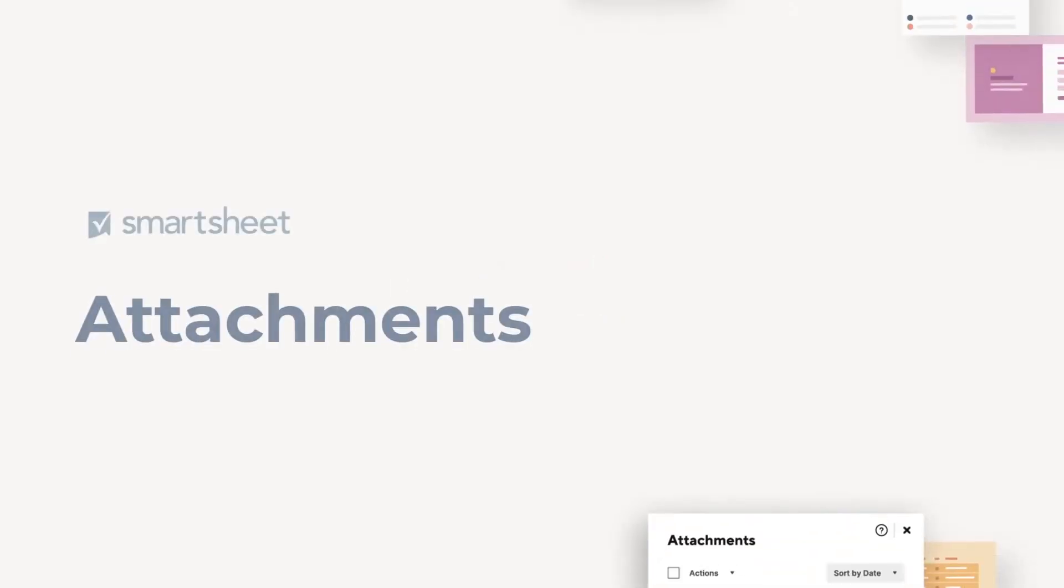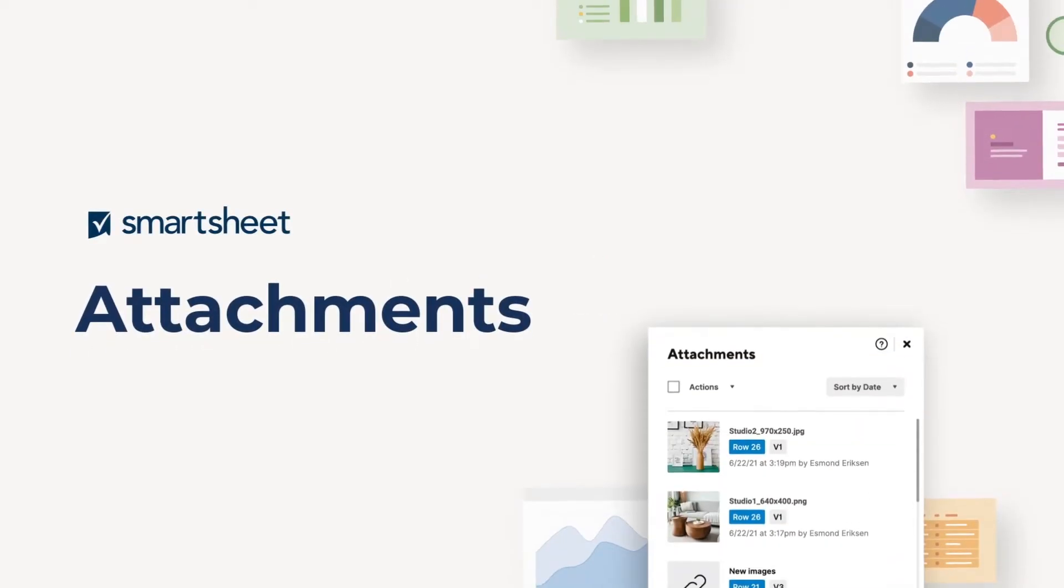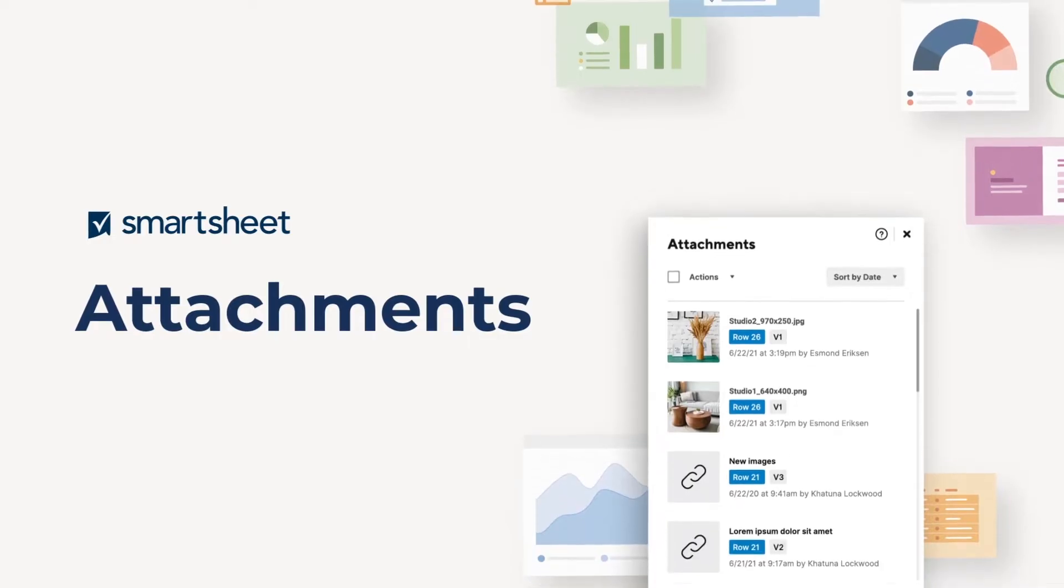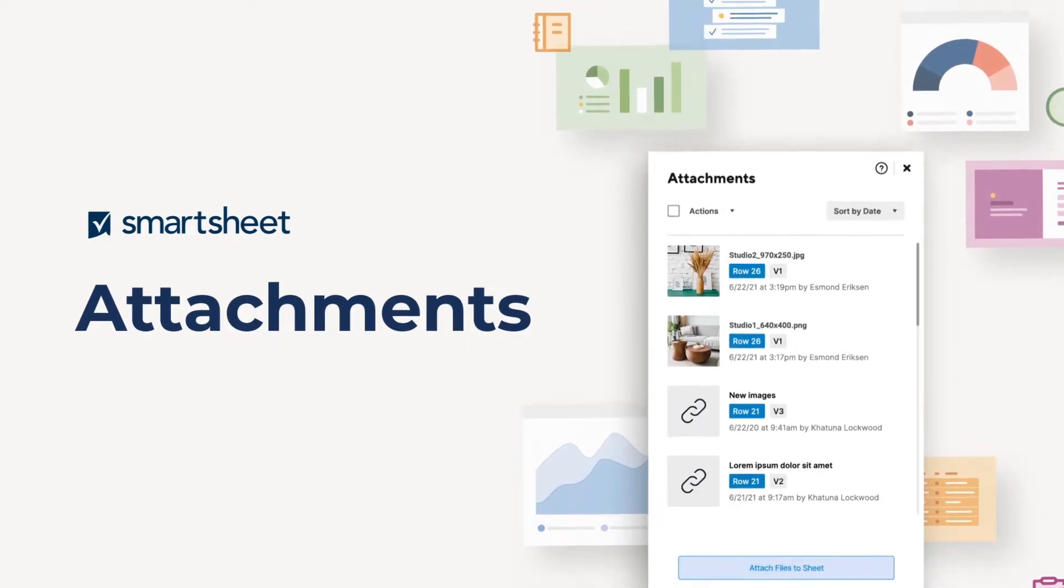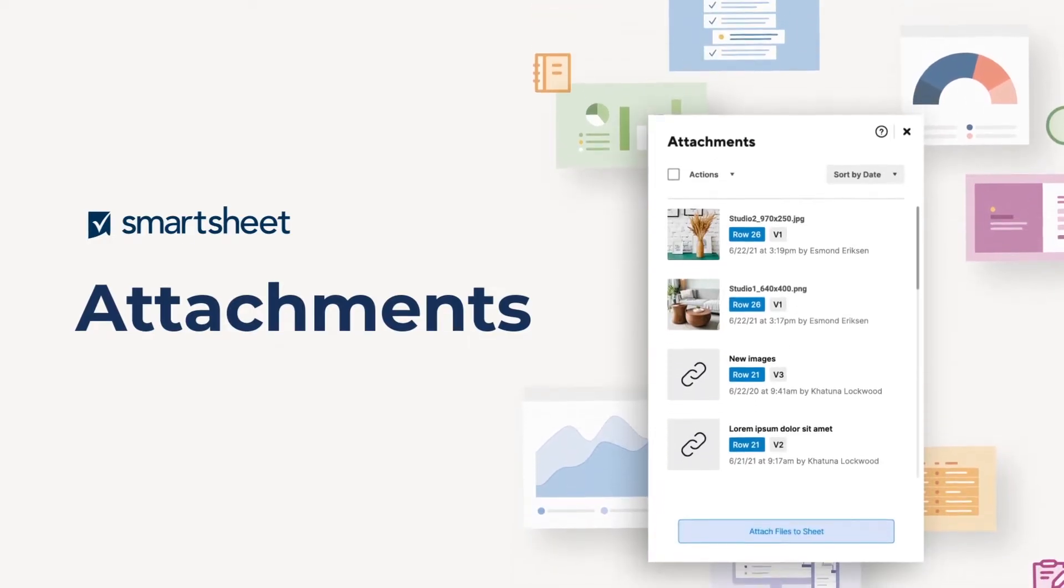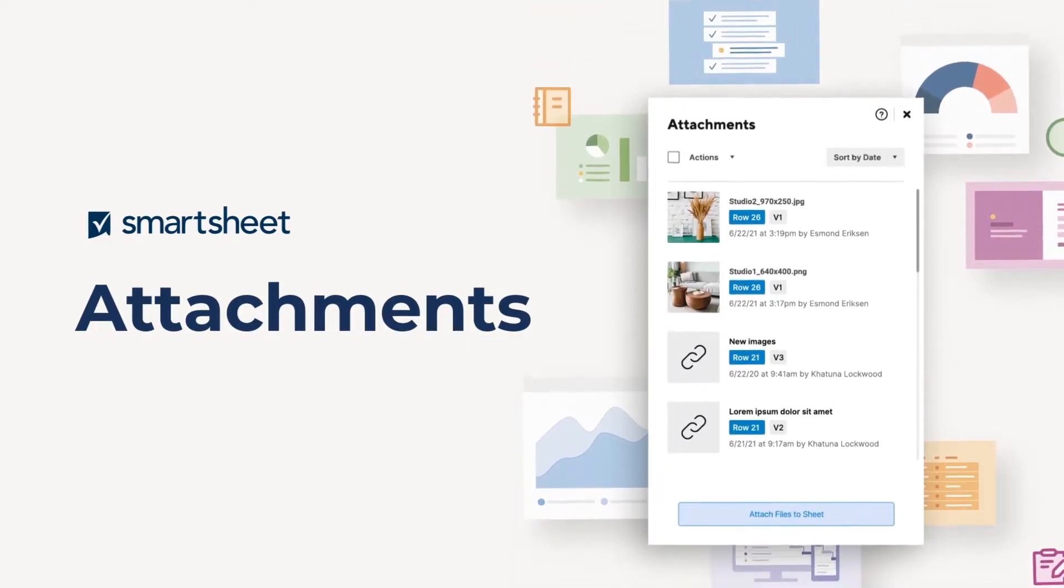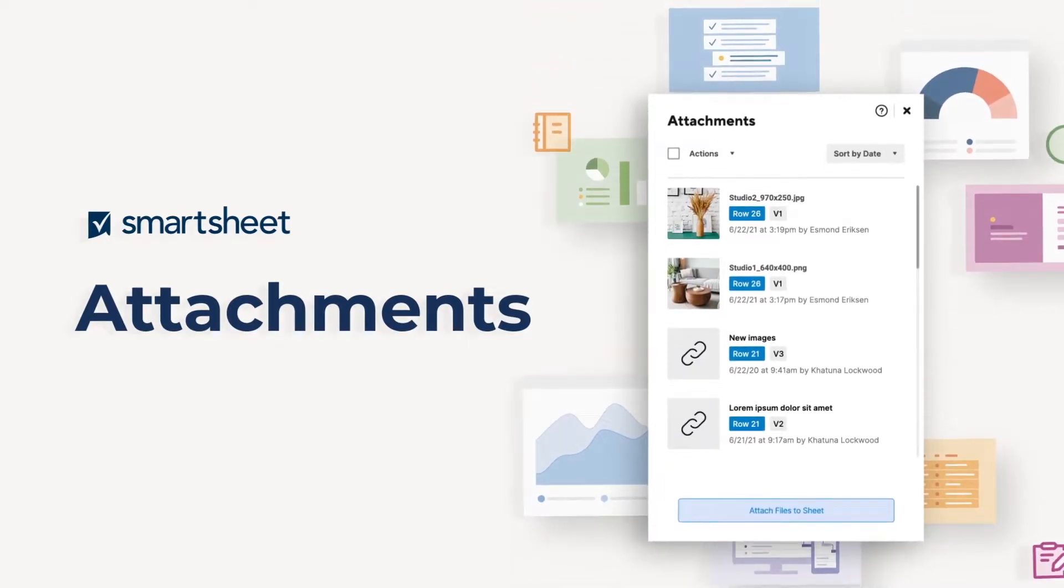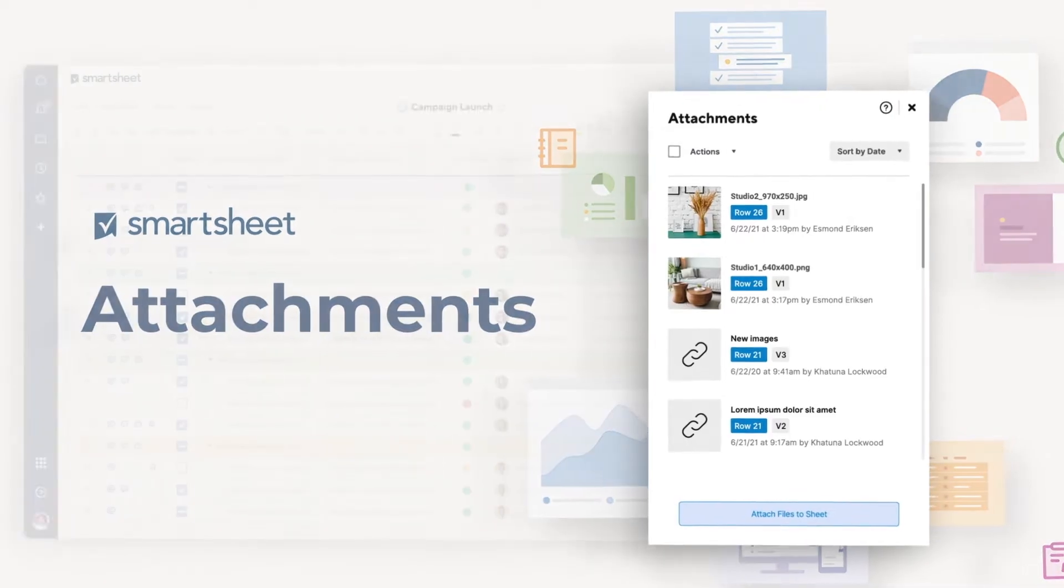Attaching files to rows, sheets, or workspaces in Smartsheet helps you centralize documents, images, and information. You know, all the important stuff.